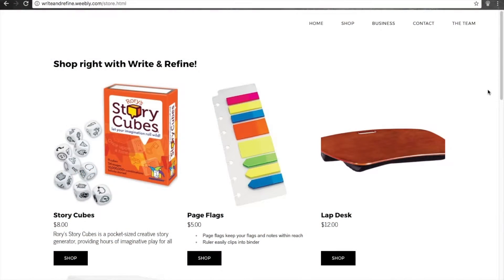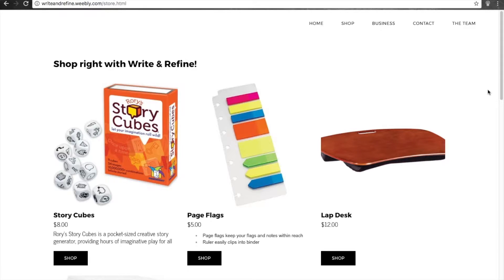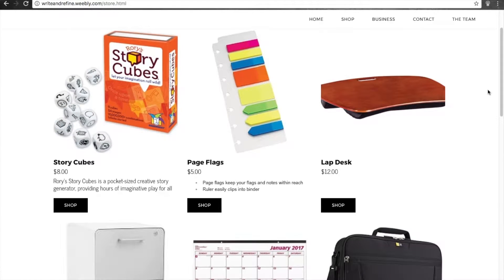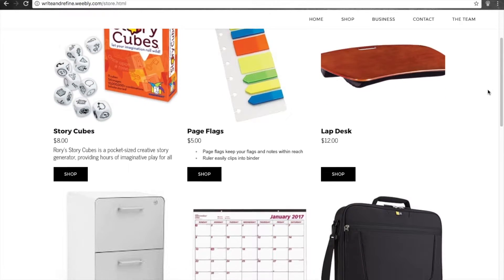An online store where writers can purchase everything they need to help with their writing is also available for them to use.